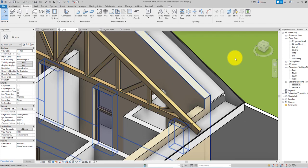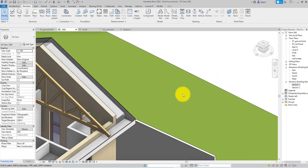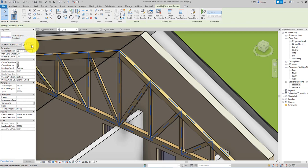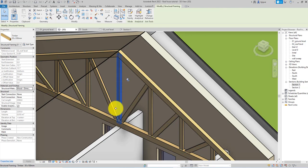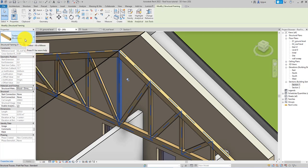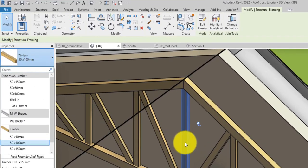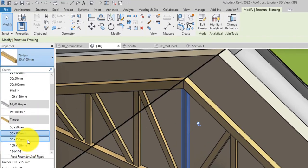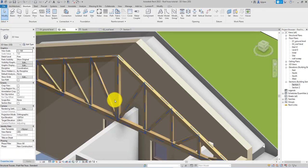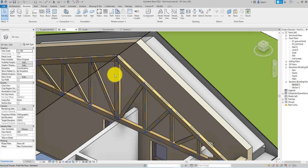You can also edit individual members independently from the type properties. Select a specific member — for example the king post — and use the type selector to choose a different size, like a bigger timber, just for that one element. It will replace only the selected member rather than all members of that type.